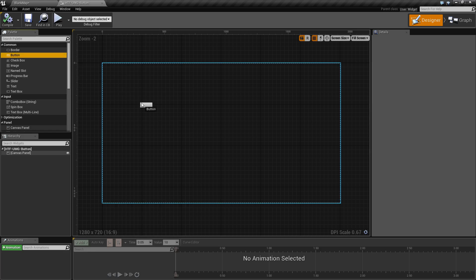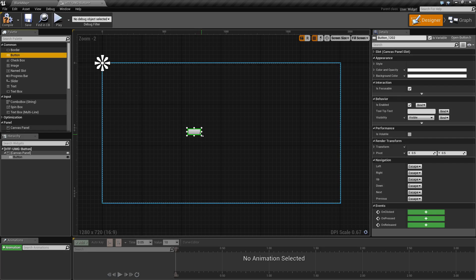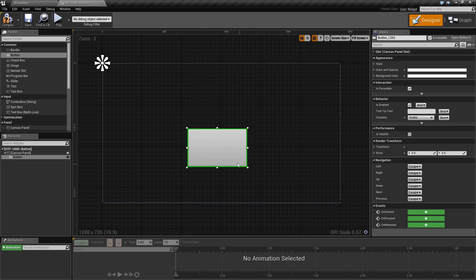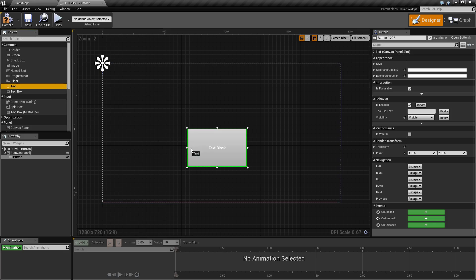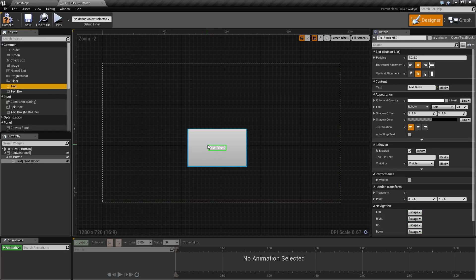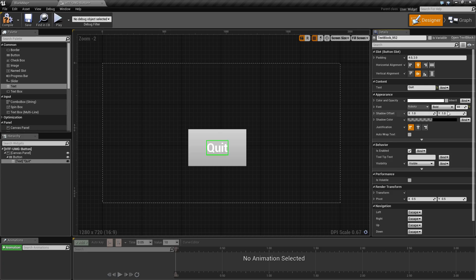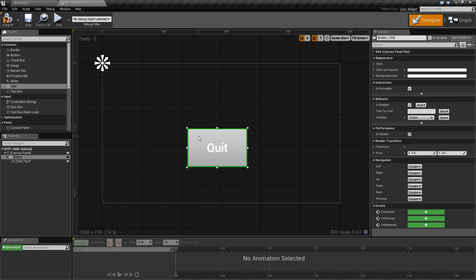We'll drag a button from the common palette and resize it. Drag text inside of it as a button can contain one child, and we're going to rename the text to quit. We'll go ahead and resize this to make it a little easier and then we will continue on.